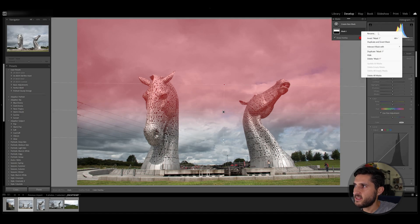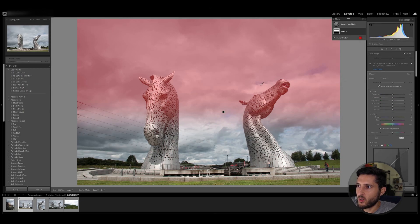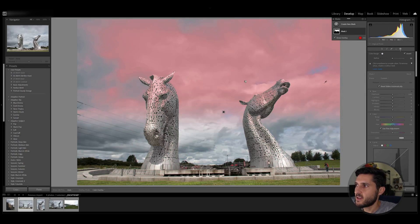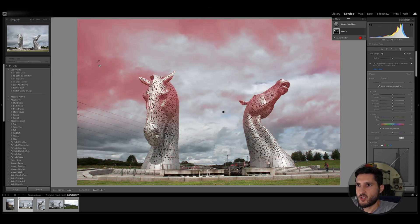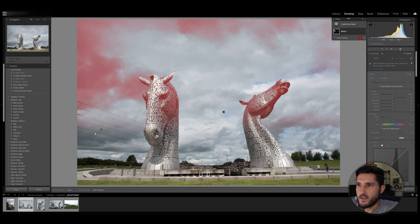Now I can intersect this selection with a color range. For example, I can say that I want only the grays and the whites selected, and as you can see there's an intersection between what I chose before versus what I selected as a color. Let's choose the dark areas — as you can see Lightroom first chooses all the parts of the photo which have that color, and then adjusts according to the previous mask that I've made.